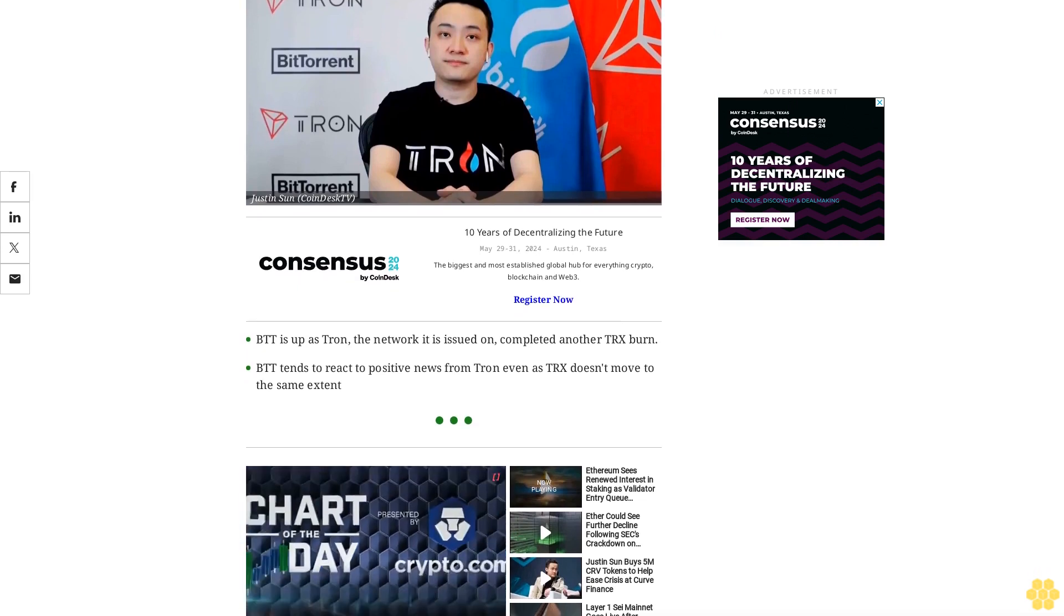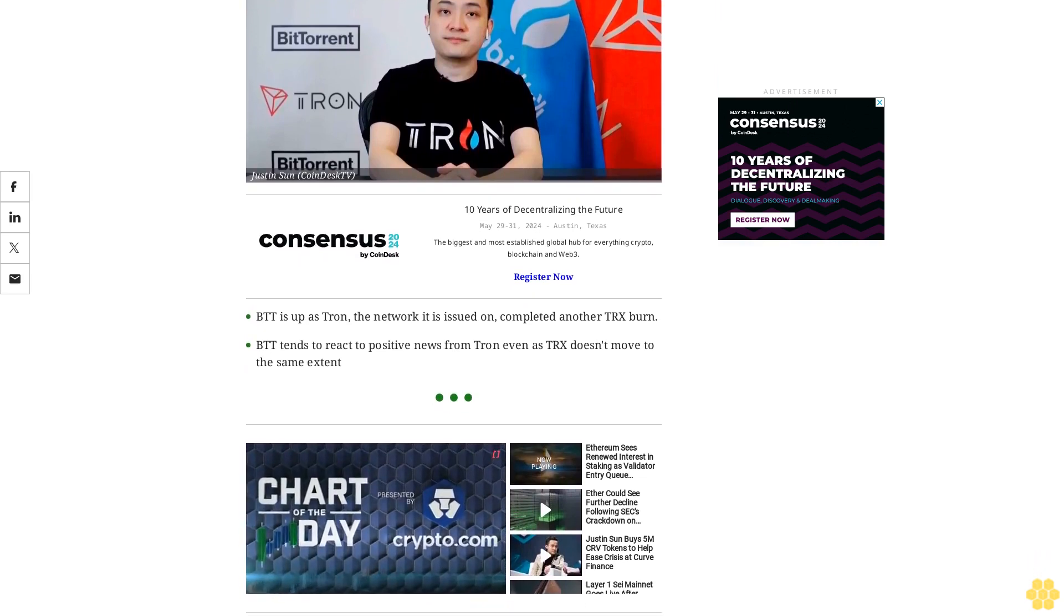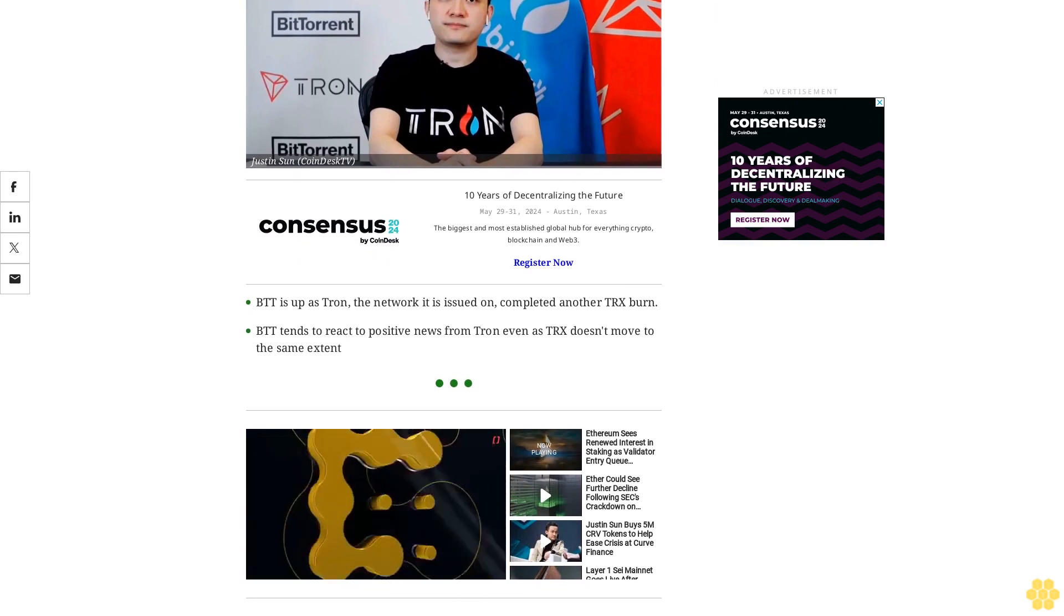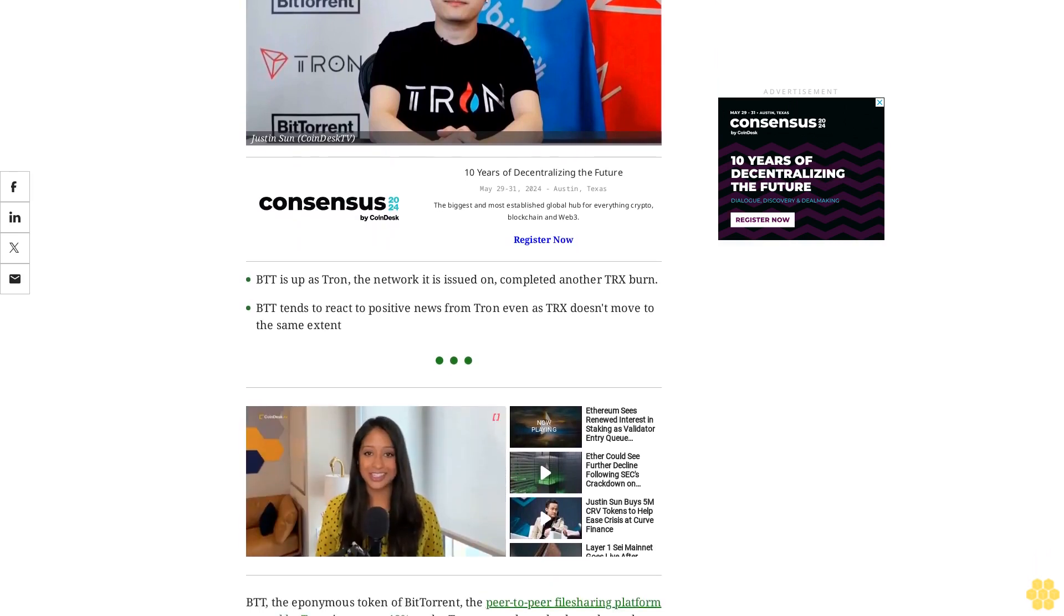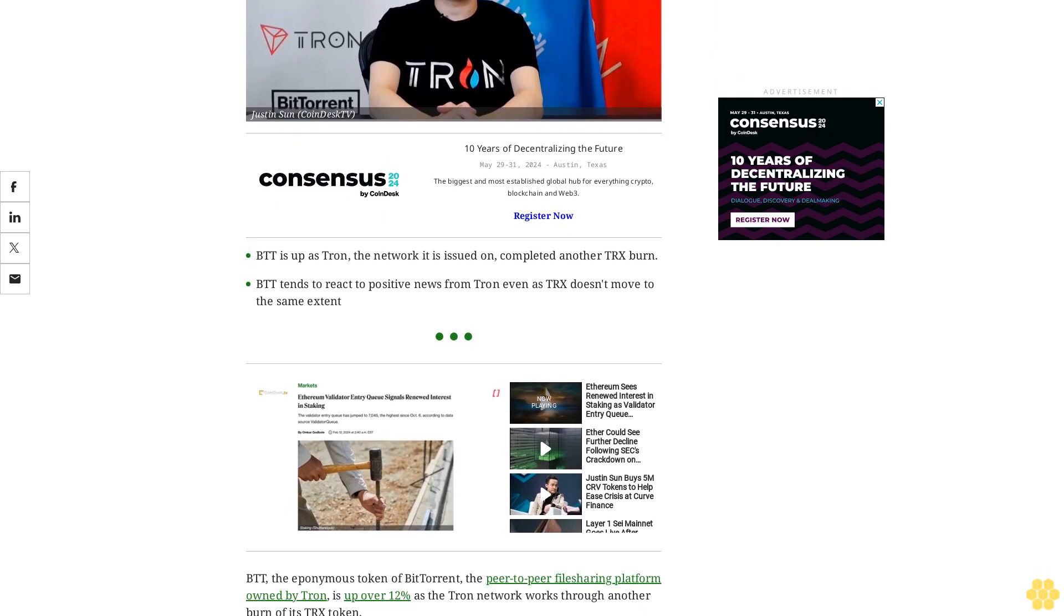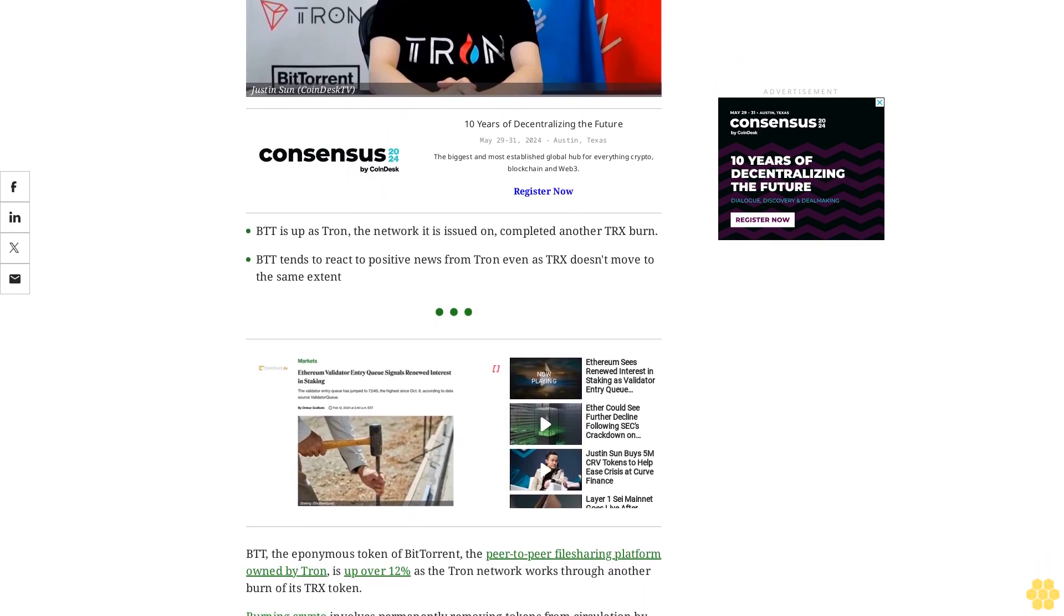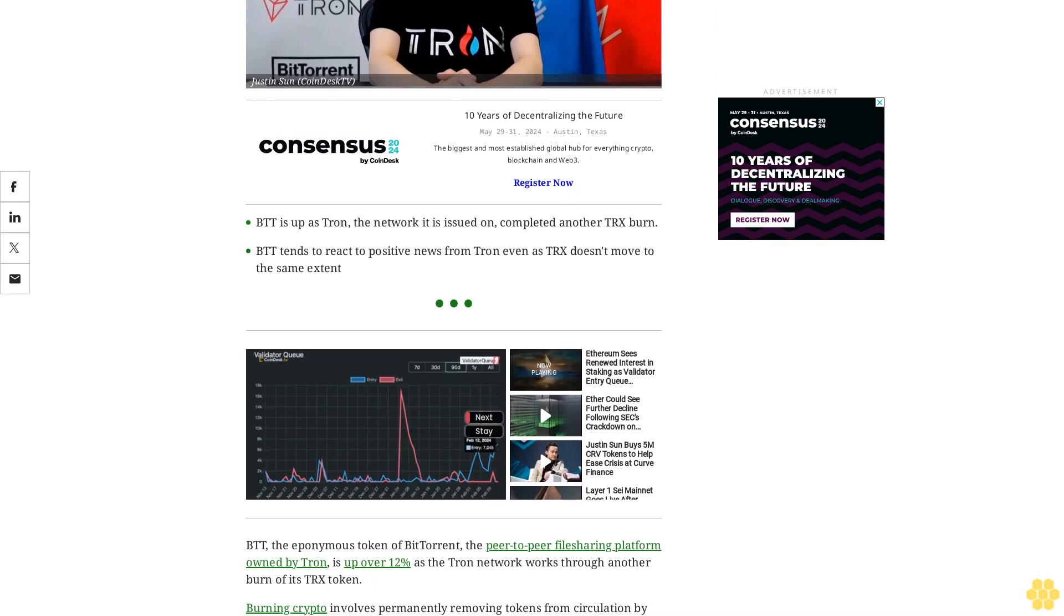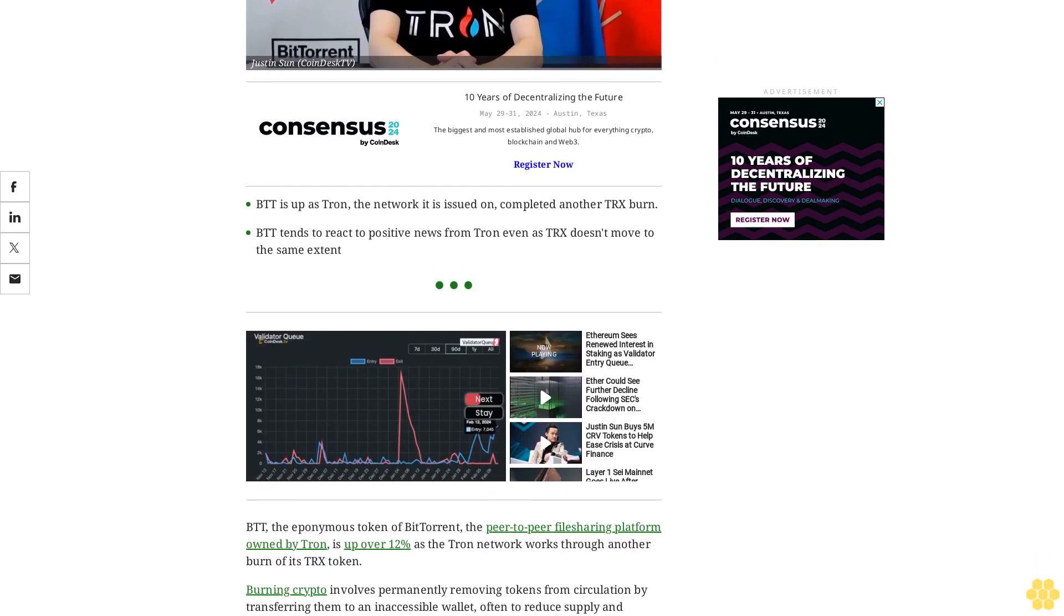BDT, the eponymous token of BitTorrent, the peer-to-peer file sharing platform owned by Tron, is up over 12% as the Tron network works through another burn of its TRX token. Burning crypto involves permanently removing tokens from circulation by transferring them to an inaccessible wallet, often to reduce supply and potentially increase the value of the remaining tokens, and is considered to be deflationary.